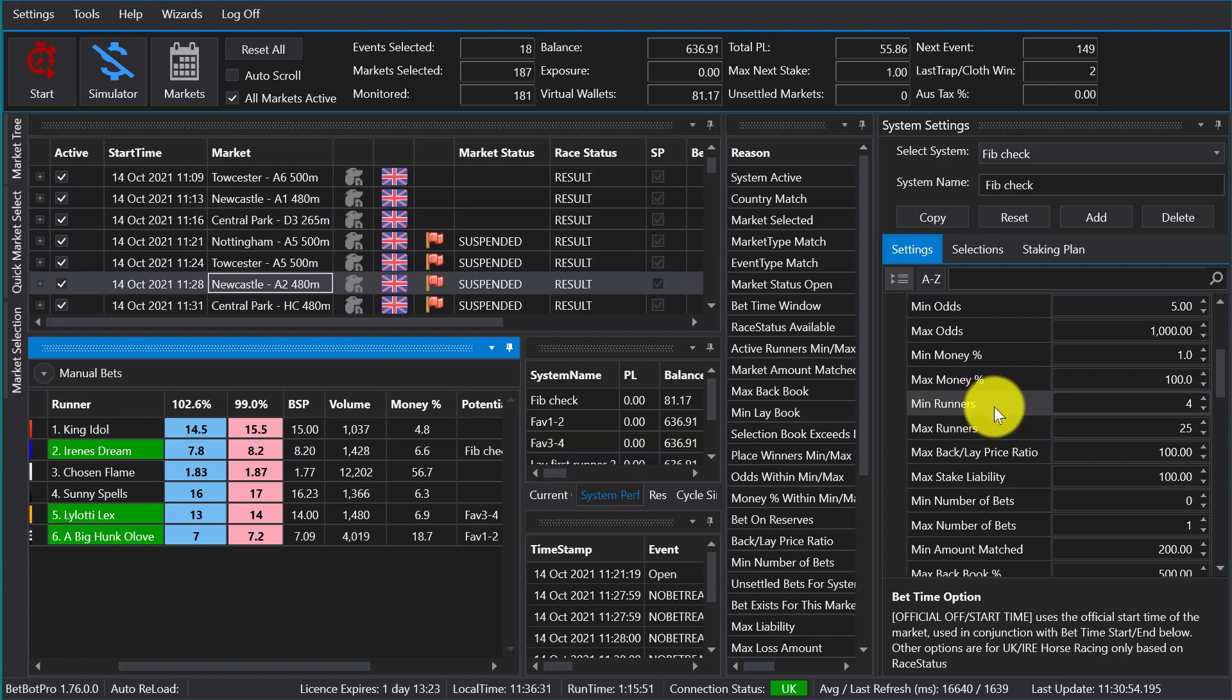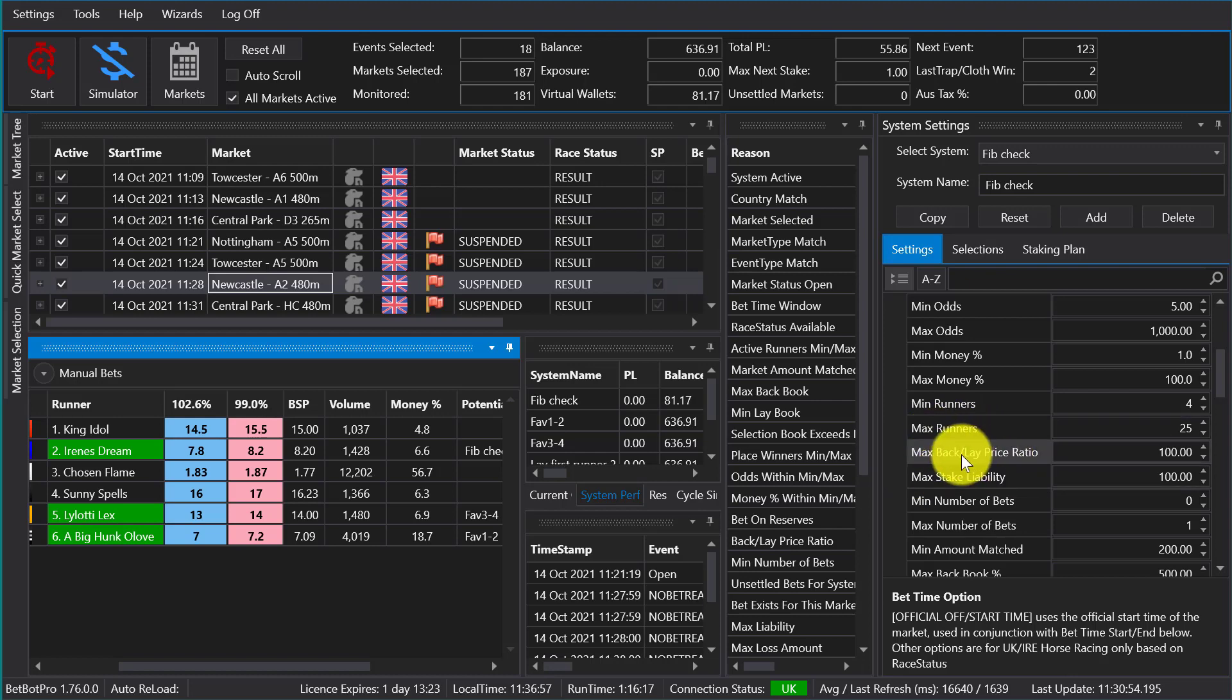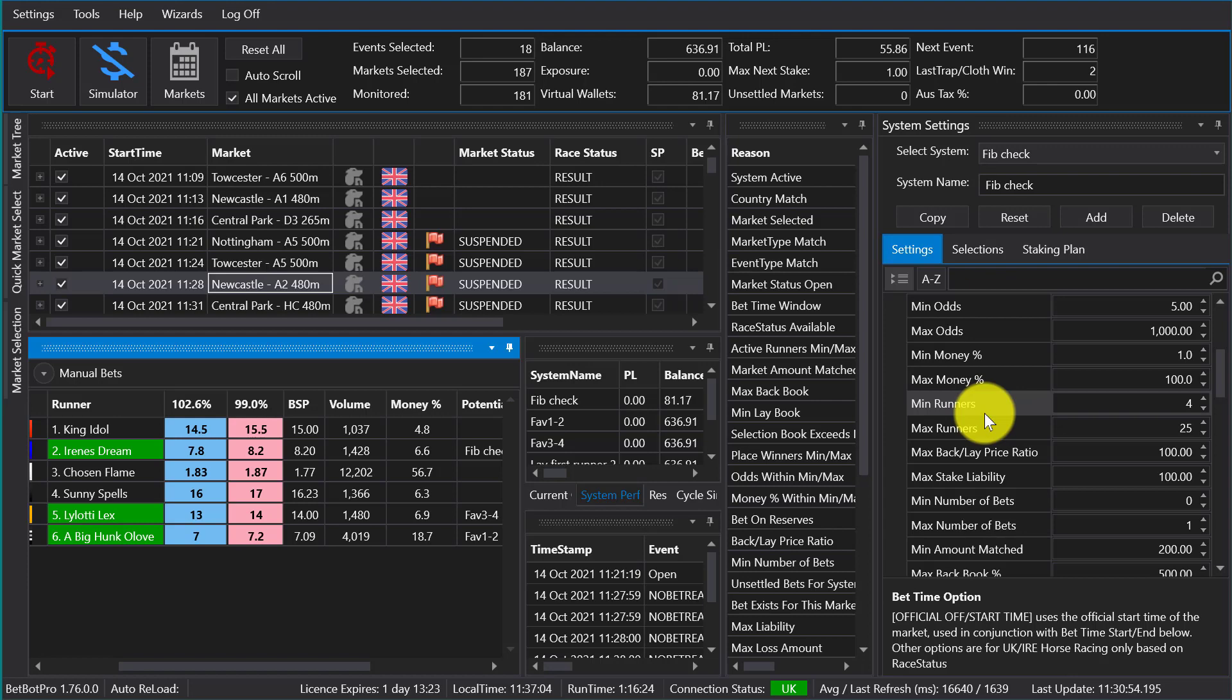Number of runners in the race or in the market. So for horses could be anything from three runners to 20 runners. Greyhounds have six runners or eight runners, and soccer markets might only have two or three options. For instance, the match odds markets might have home, away, and draw, so it'd be three selections effectively. You may only want to bet on horse races with at least six runners, so you can set that here.